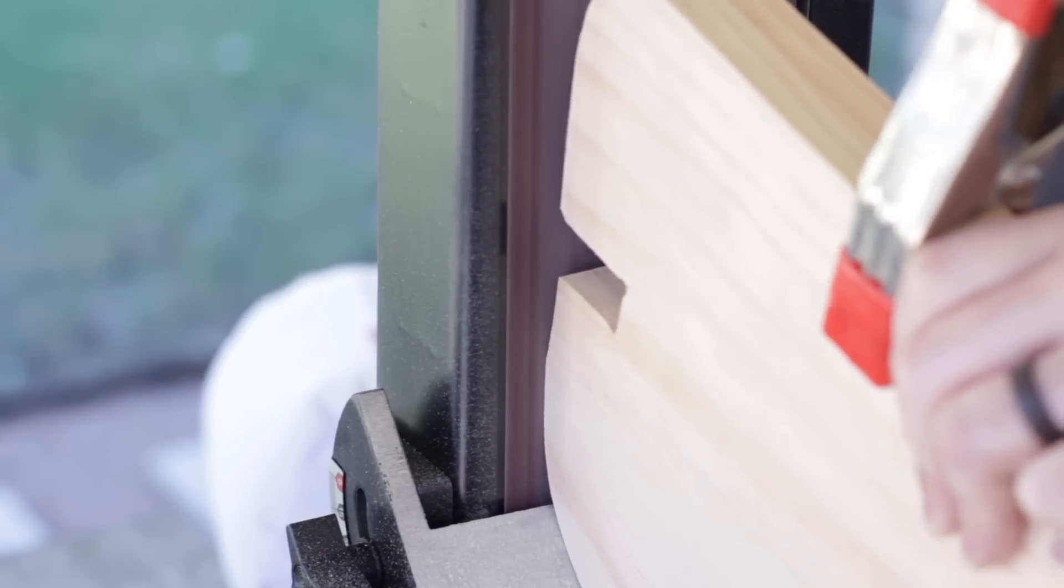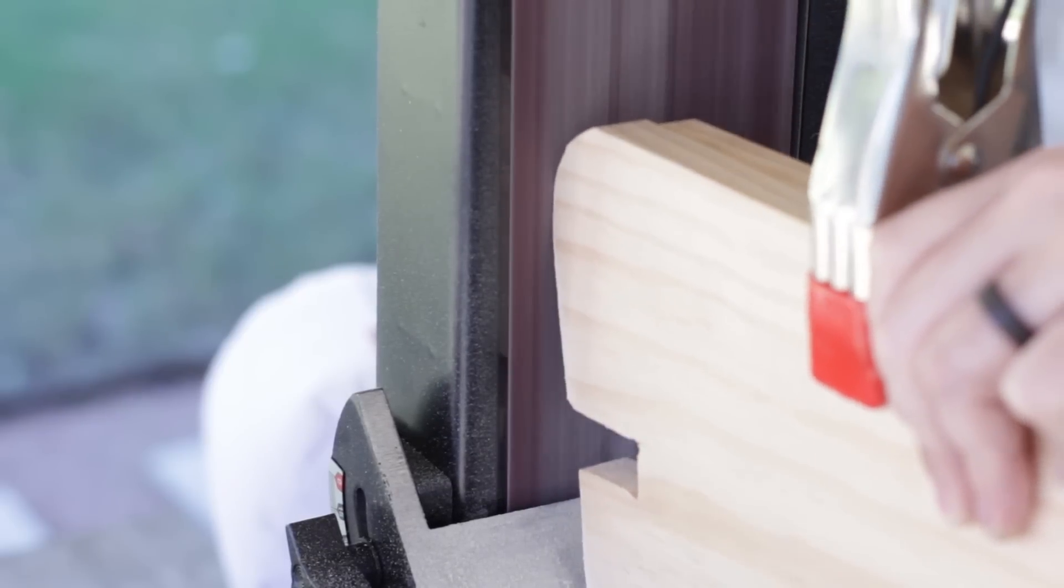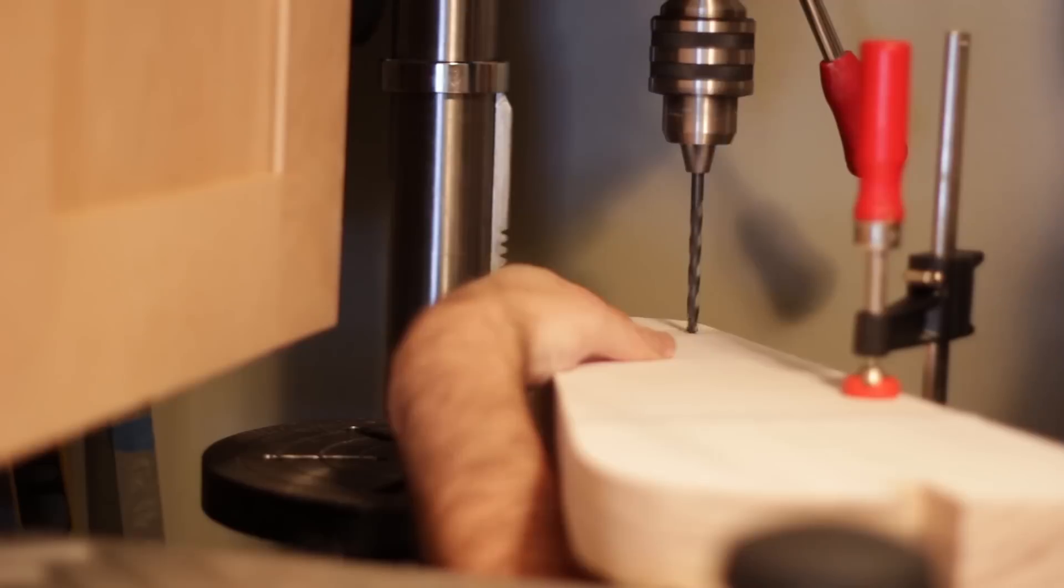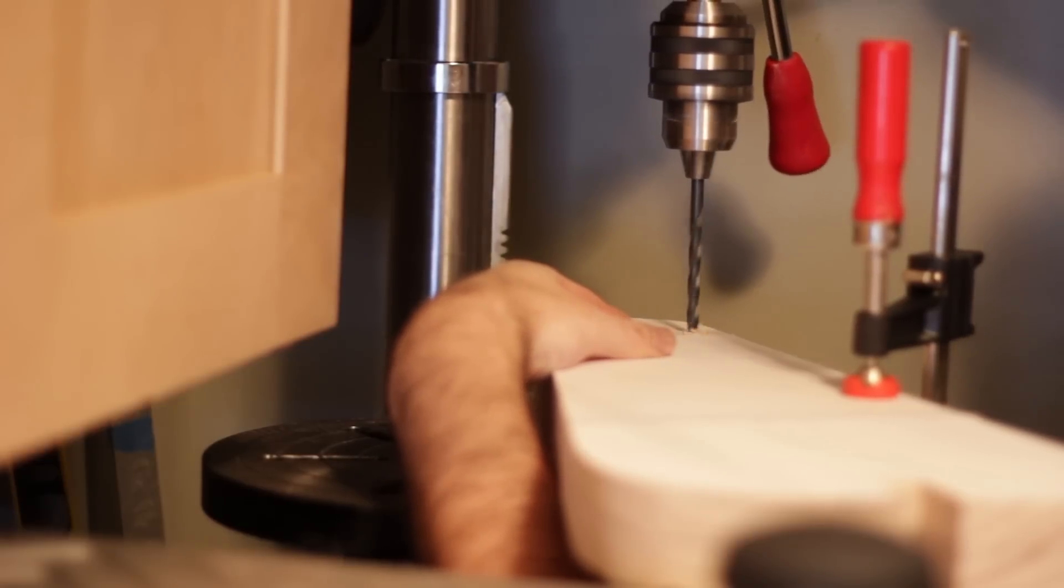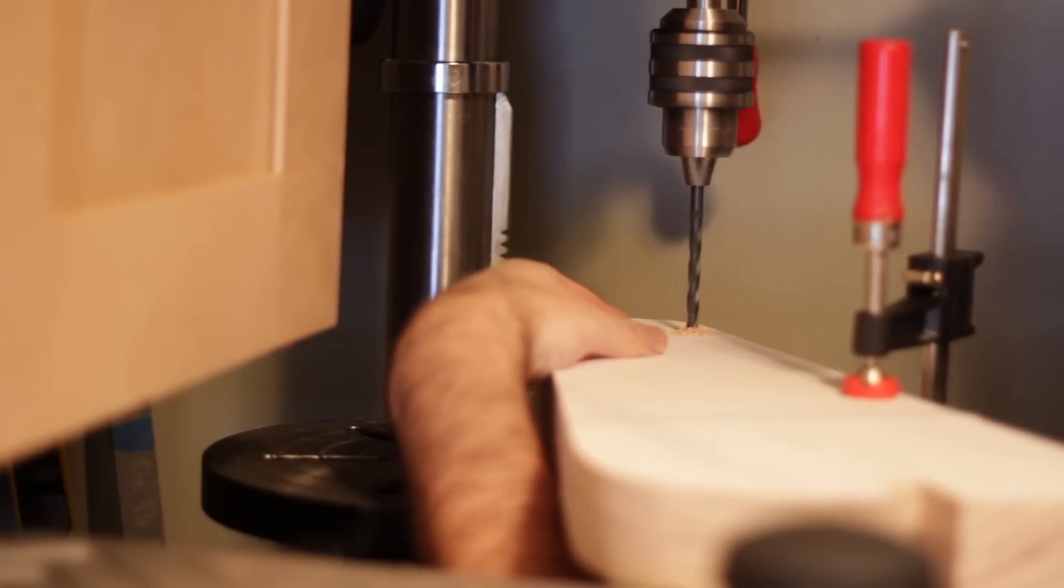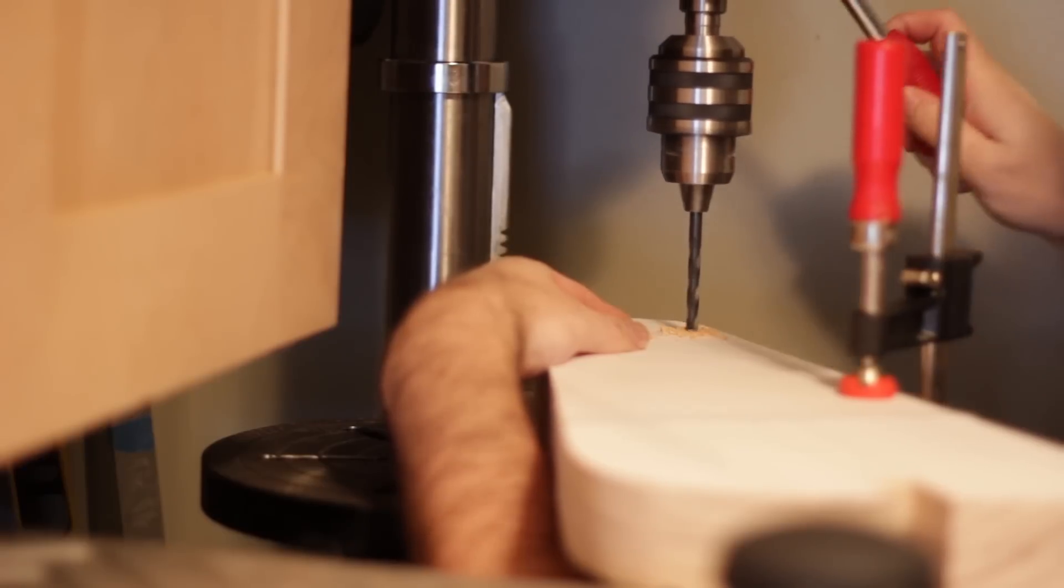I clamped the two side pieces together before sanding the sides and drilling holes so that they'd both match up and be perfectly symmetrical on both sides.